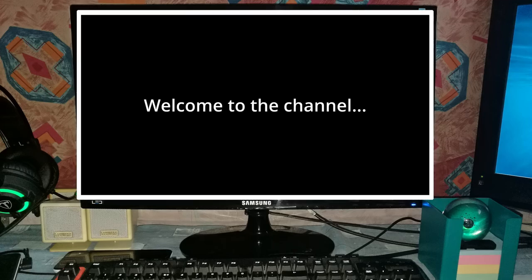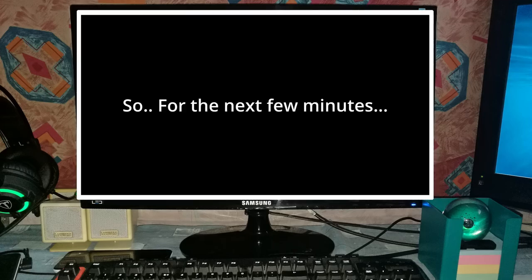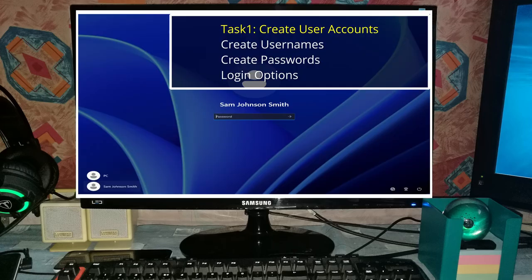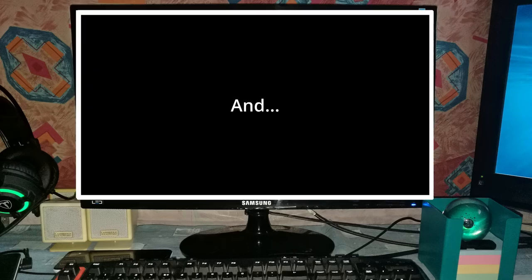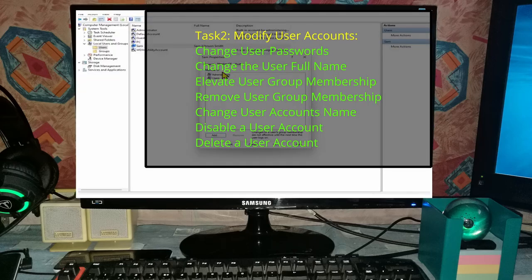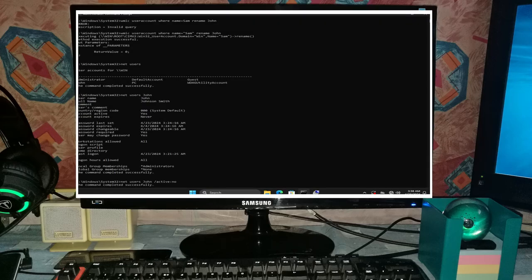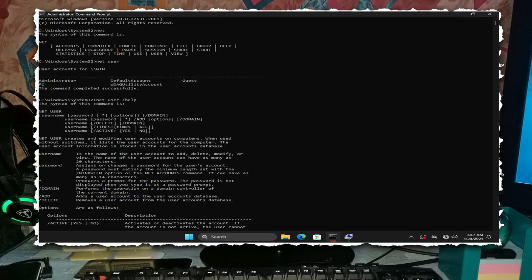Hello YouTube, welcome back to the channel. So for the next few minutes we will get into user account creation task 1 and user account modification task 2 using command line only.